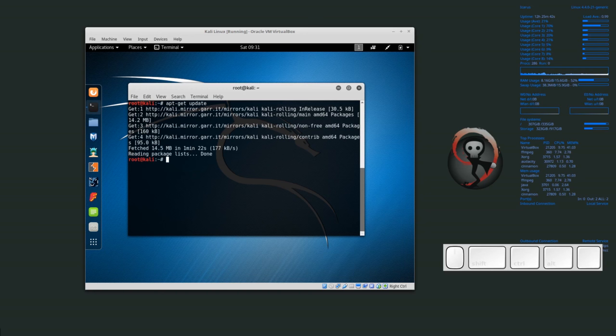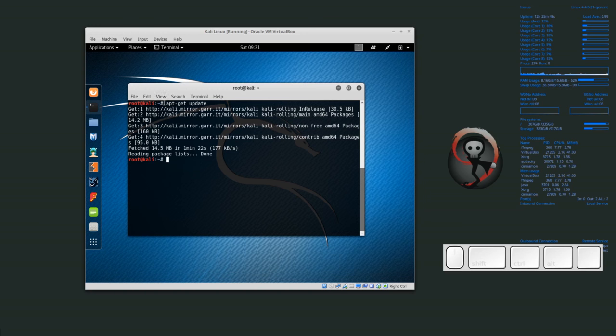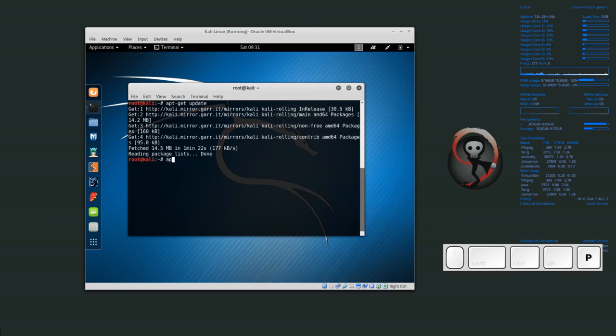Now all the package lists have been downloaded. So to upgrade, so far we've done apt-get update, and that updates all of the package lists. If we want to upgrade, we need to do apt-get upgrade.